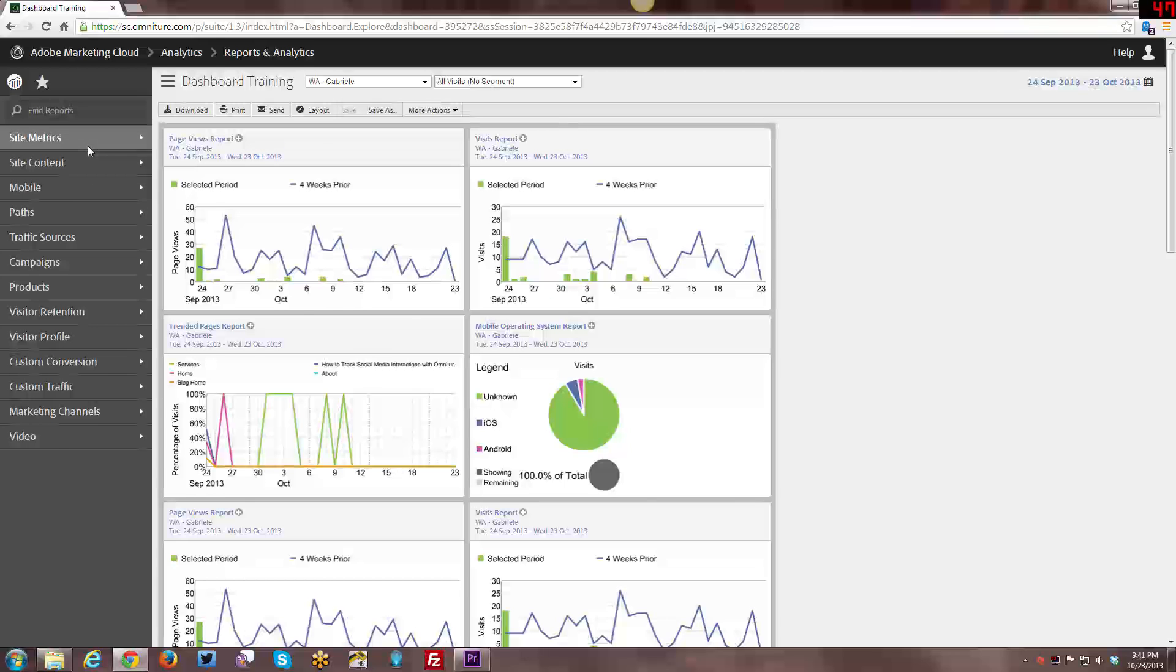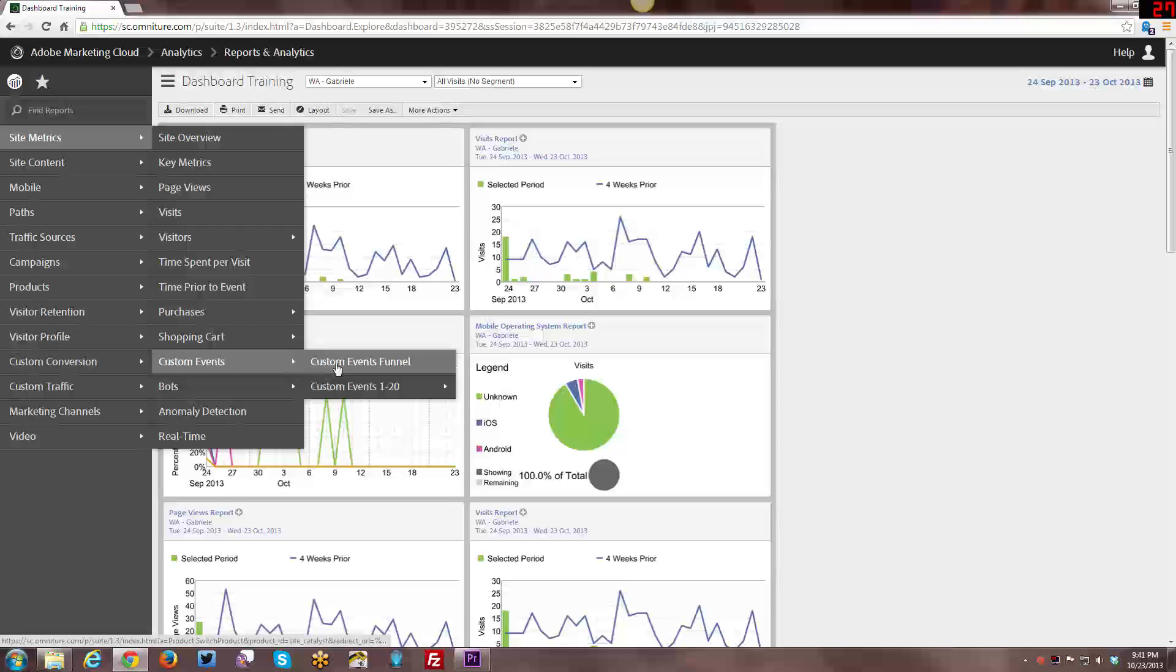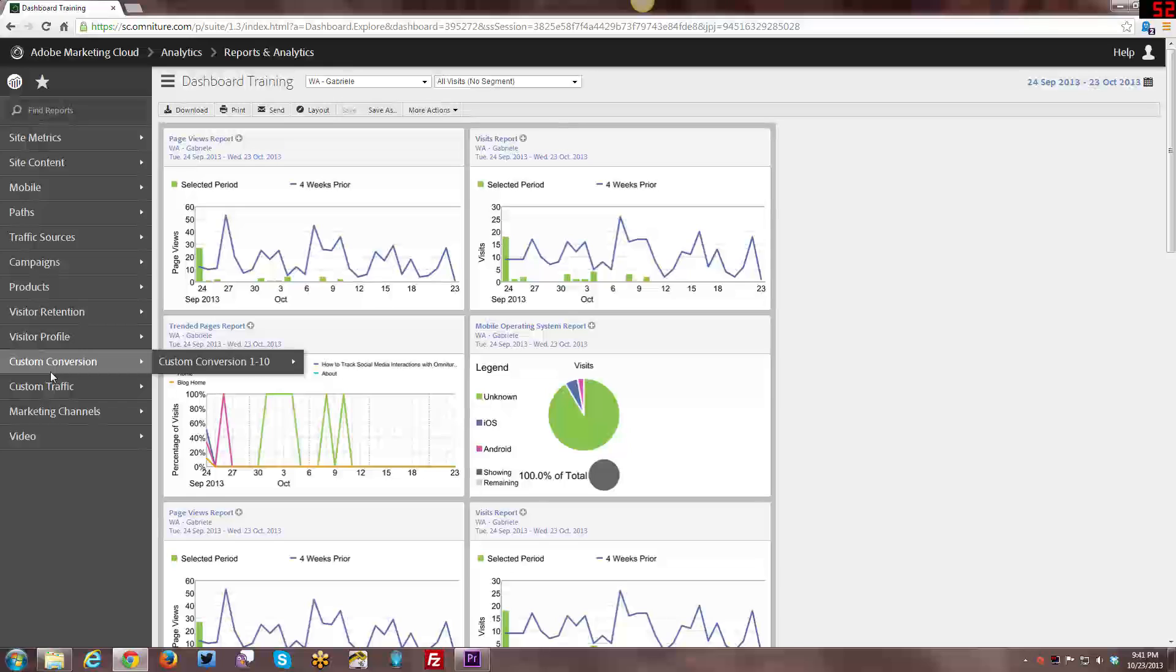The first type is under site metrics and they're called custom events. They have a funnel that can be used with them. Then the other two are custom conversions and custom traffic.